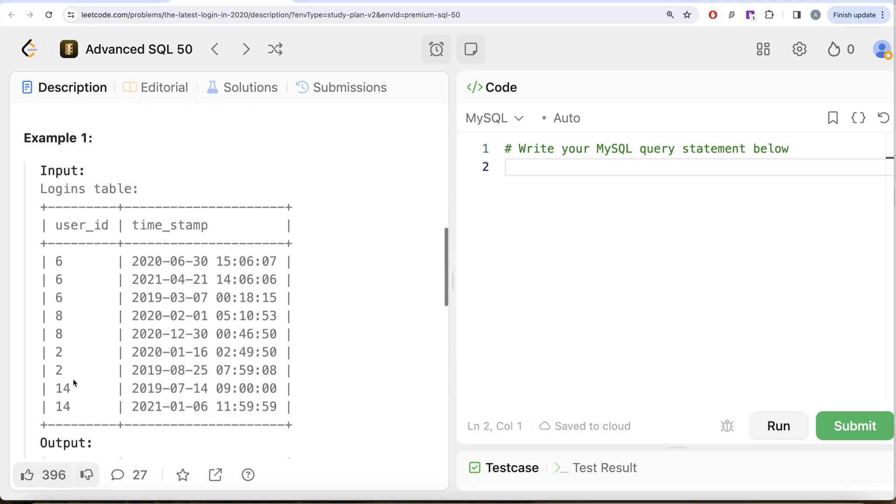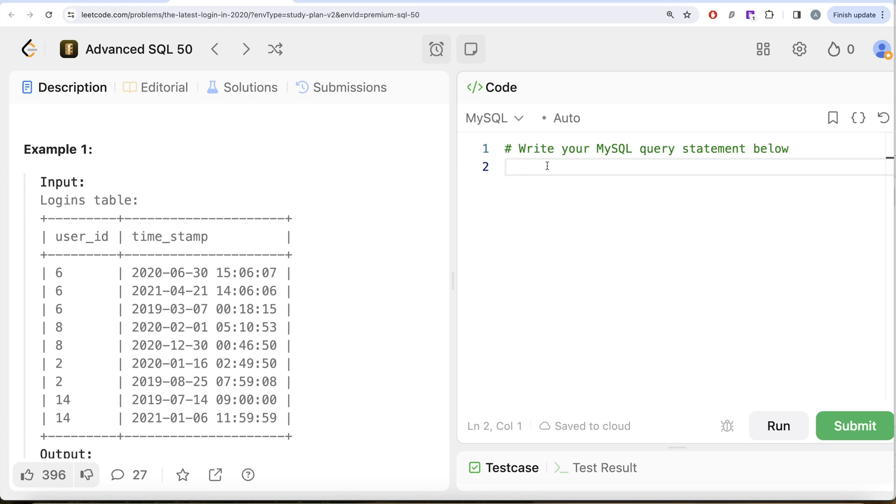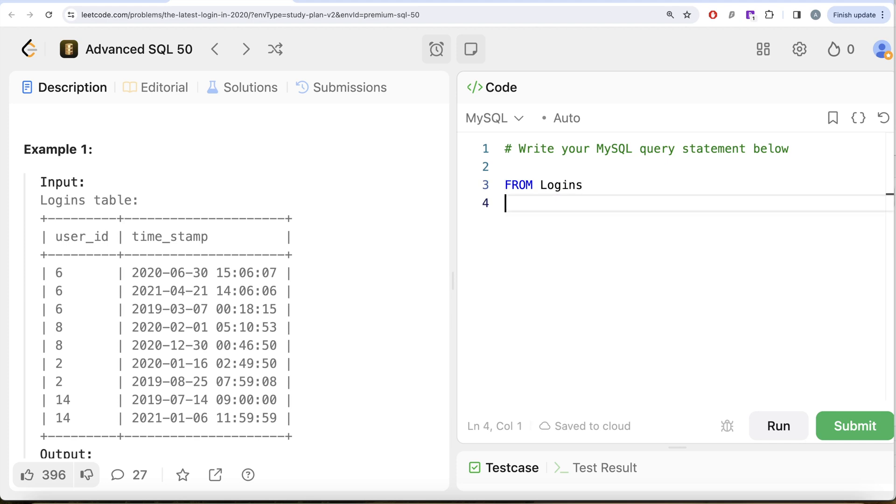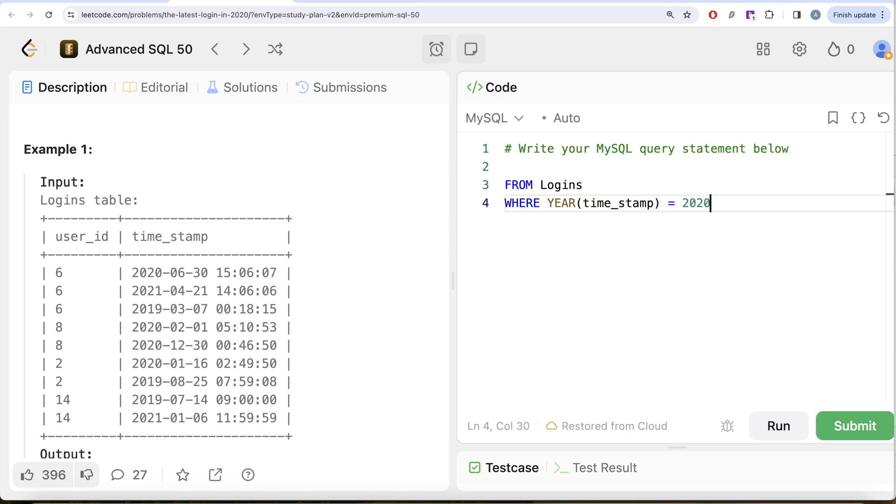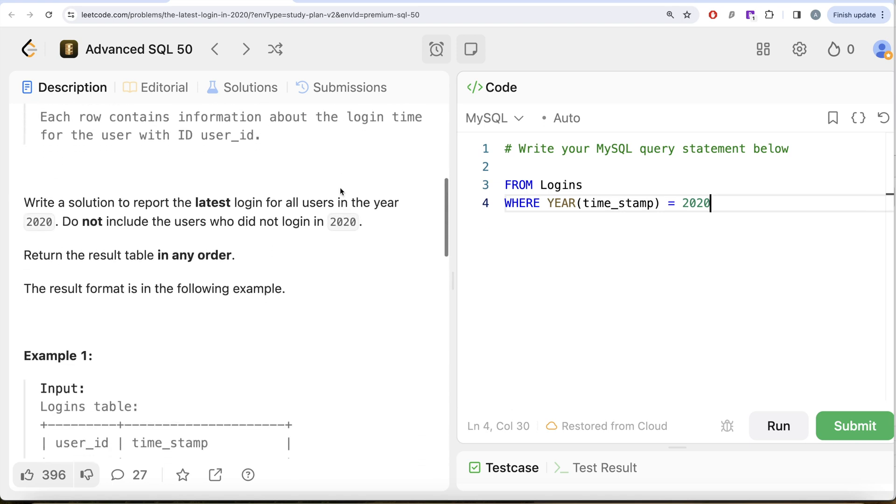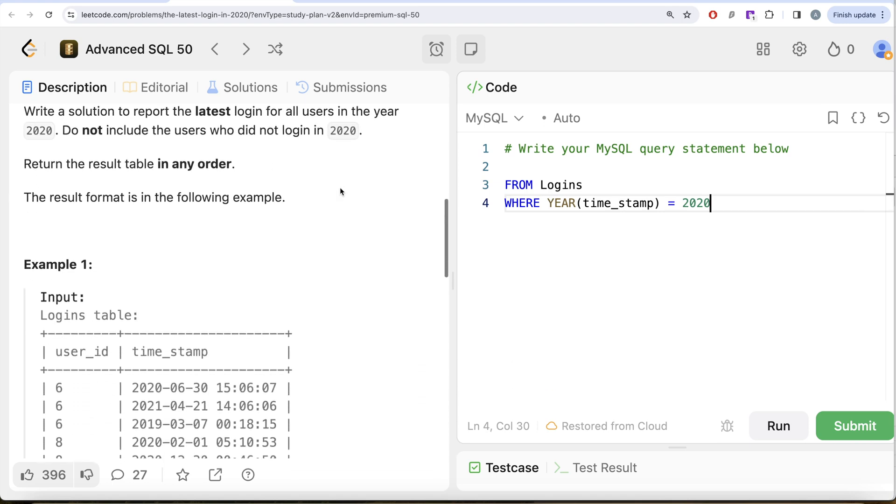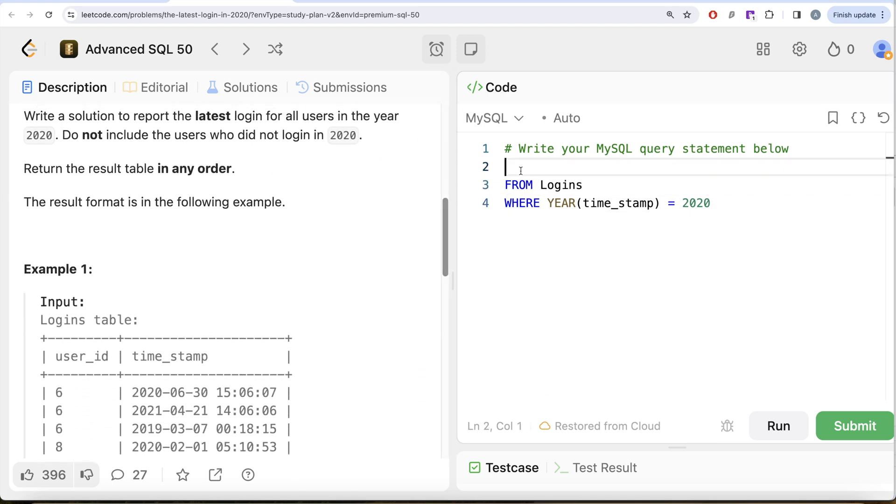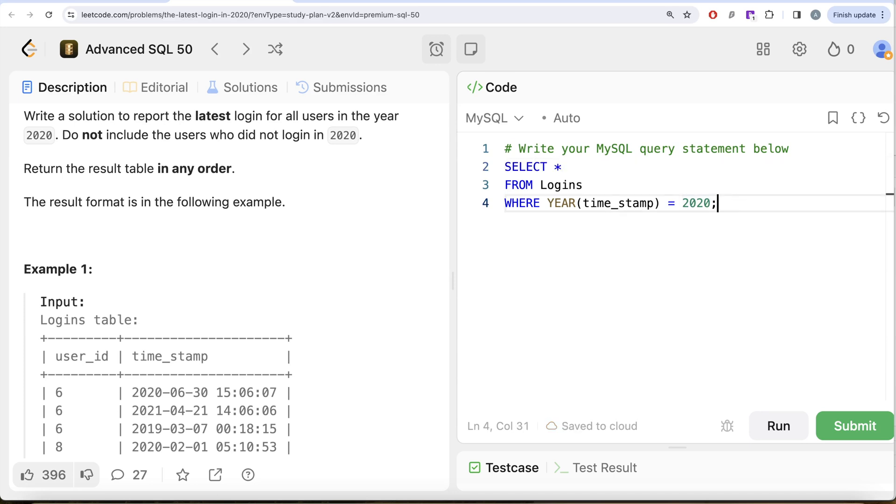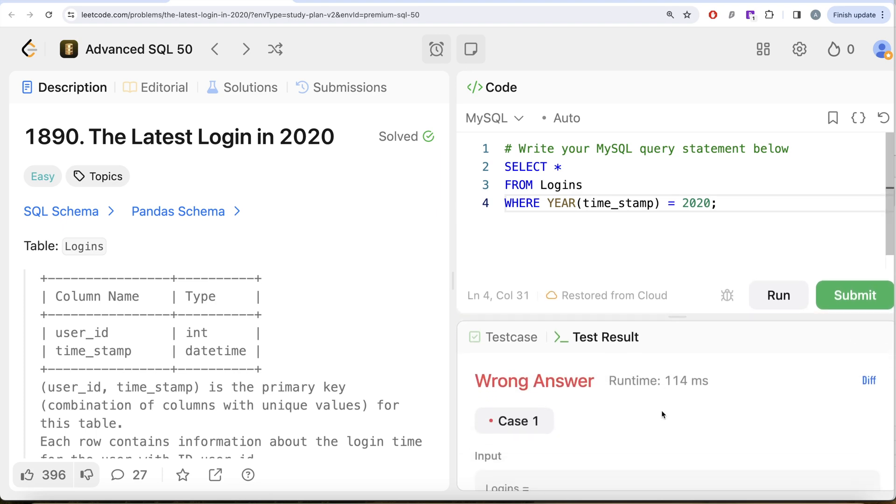Not a very difficult question. What we need to do is use the aggregate function maximum. From this table called Logins, we keep only those rows where the year of the timestamp column is equal to 2020, because those are the only rows that we are concerned with. Let me just do SELECT star so that we know we are only going to keep those rows where the year part of the timestamp column is equal to 2020.